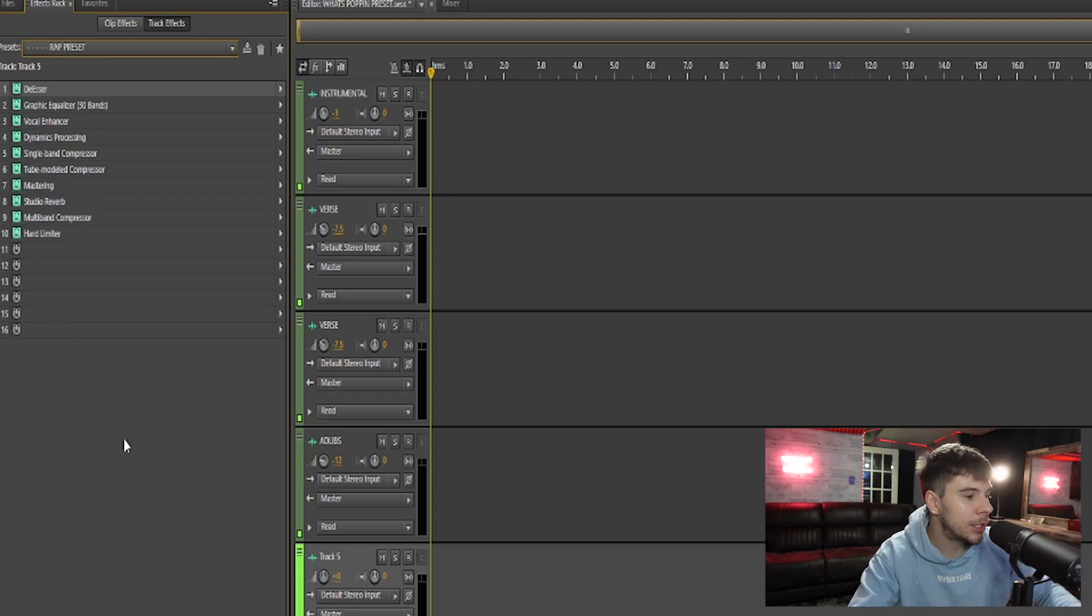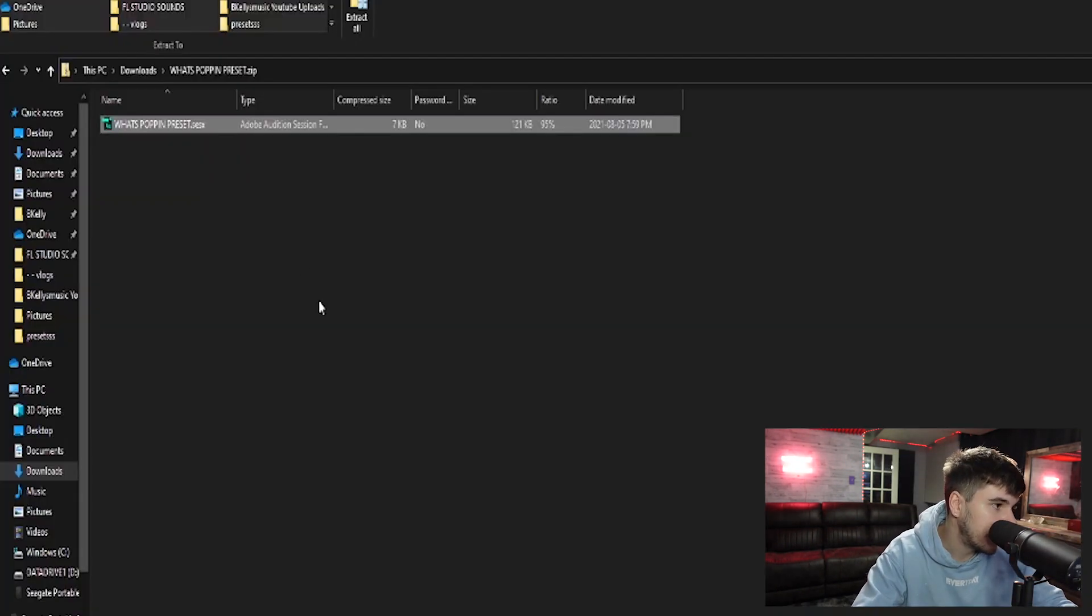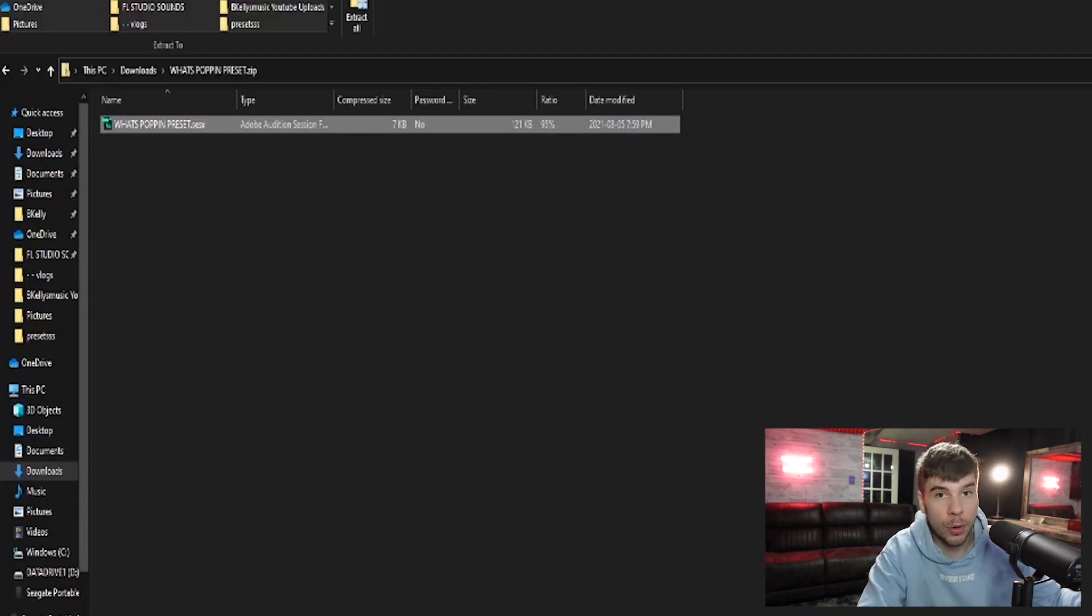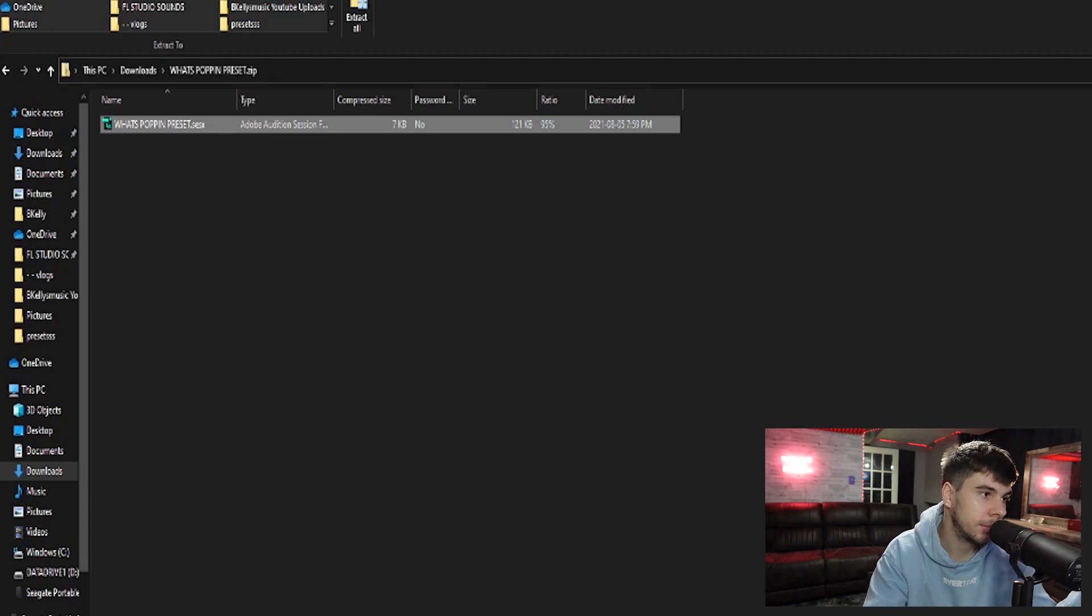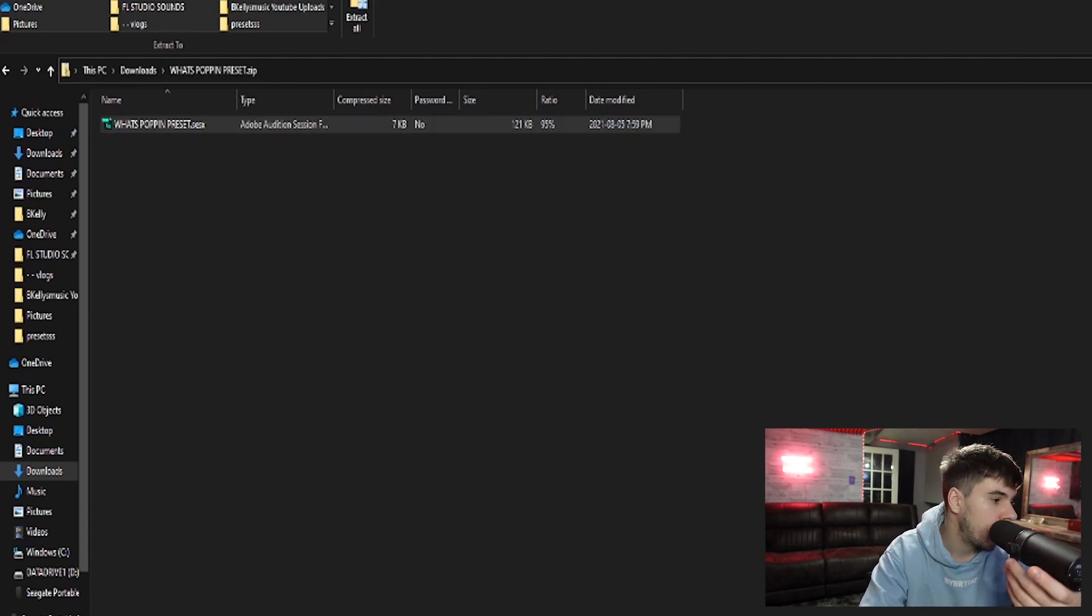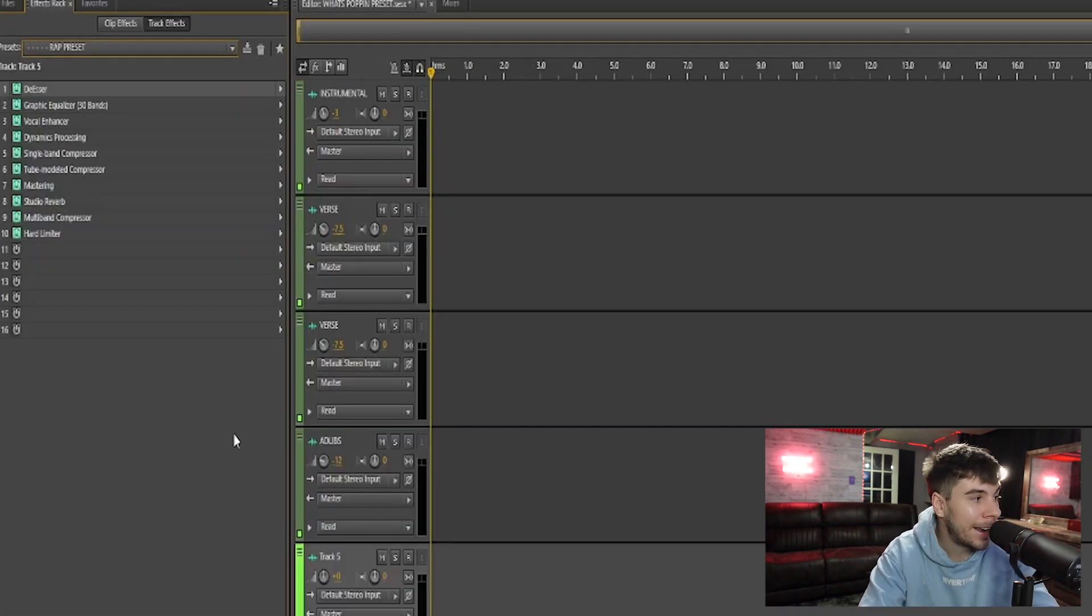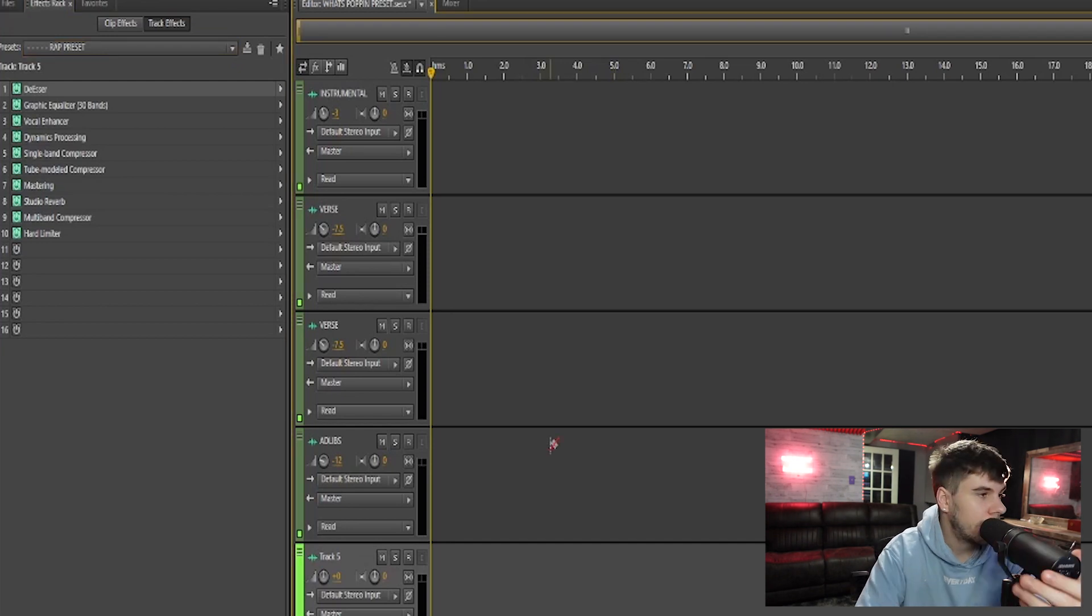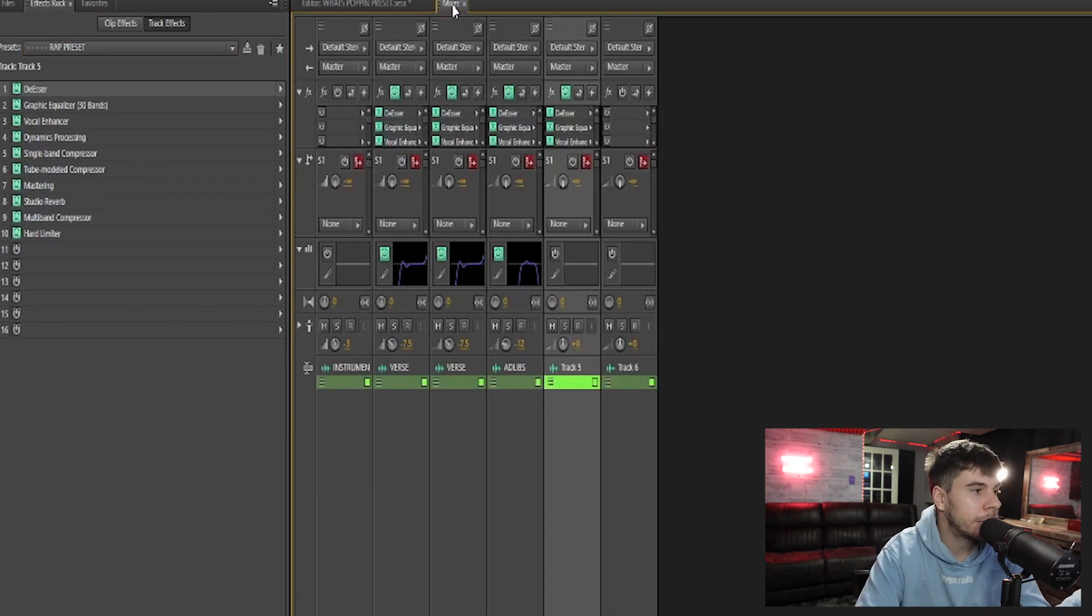So you guys don't have to open the template every single time. You could, if you want to, then you have the whole template, start recording. But if you also want to save the preset, you can do that. And you can also do the same thing with the EQ.